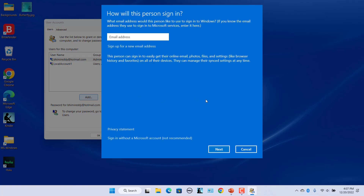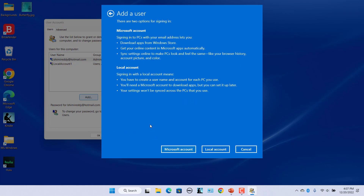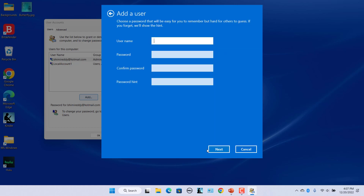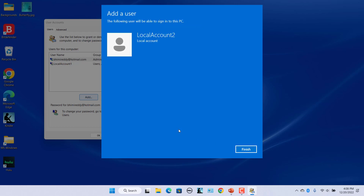Select the 'Sign in without a Microsoft account (not recommended)' option. Click on Local Account. Enter a user name and password for the local account, and enter a password hint. Leave the password field blank if you don't want to use a password for the local account. Then click on Next.